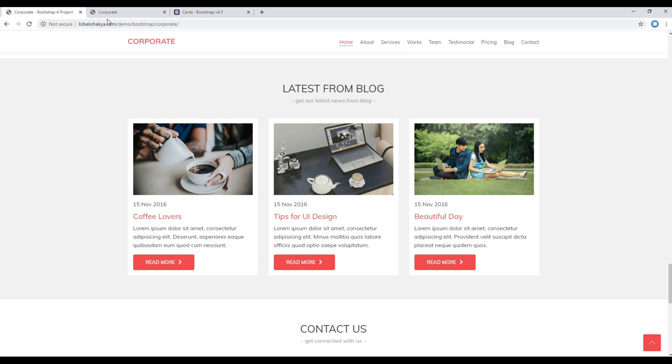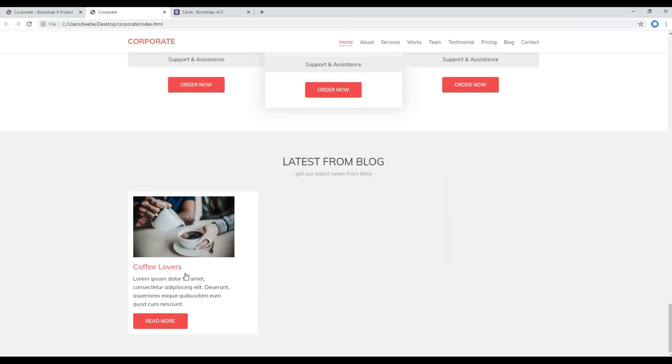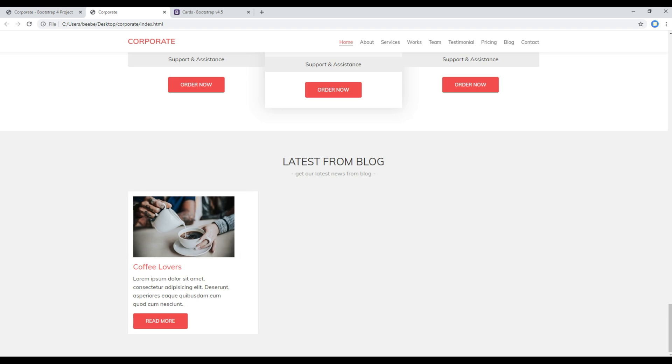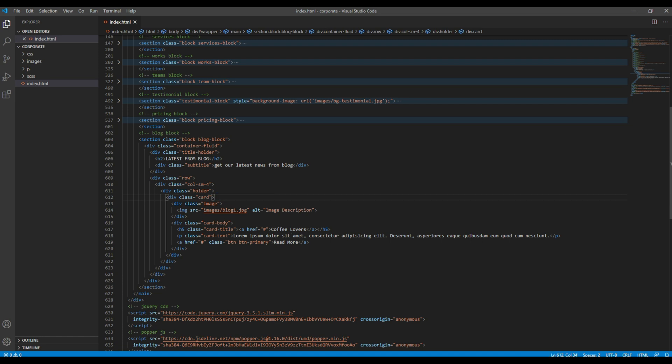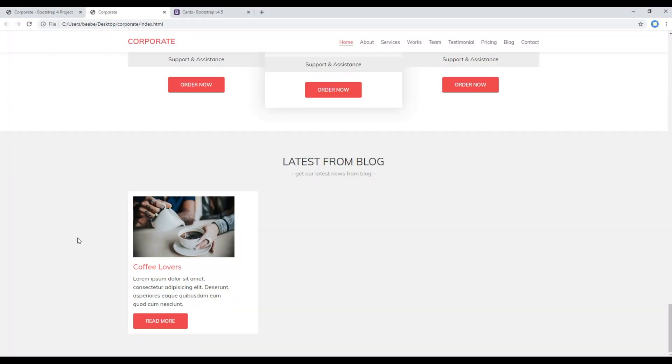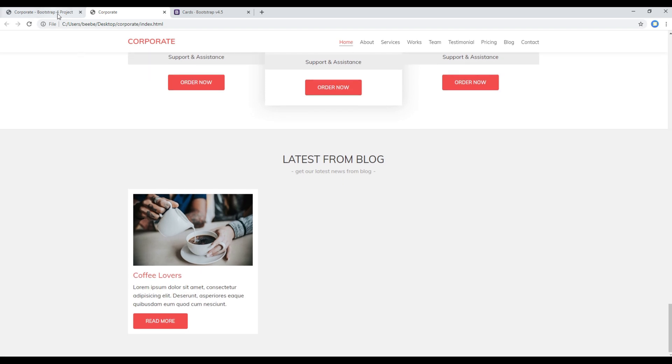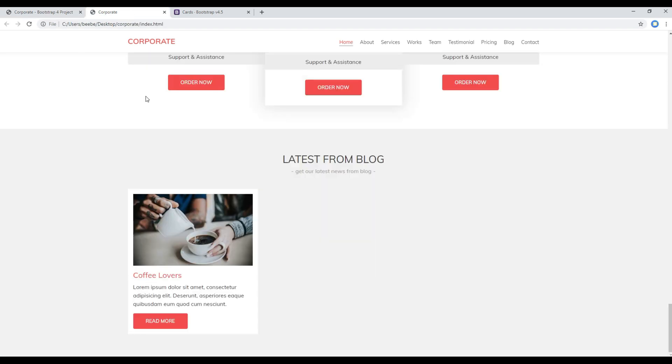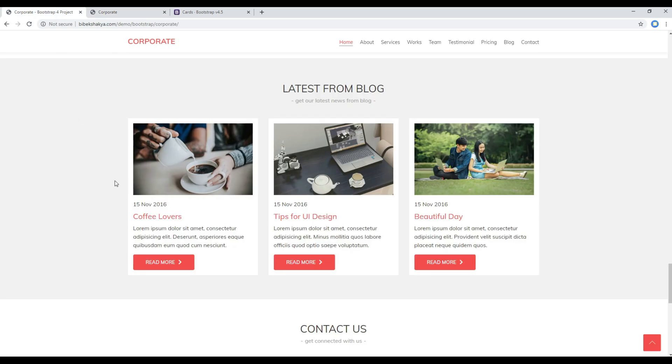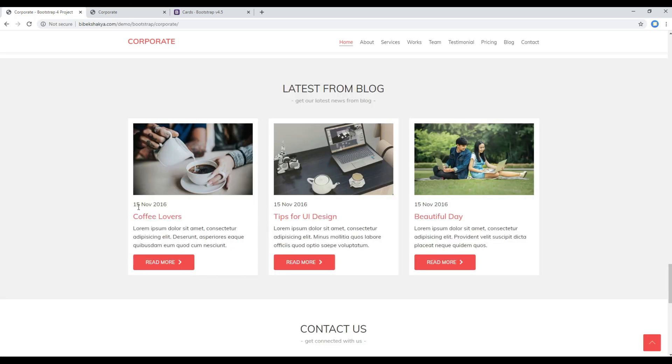Once done you can refresh the site and then you can see the card over here. And I want to remove this weight, so select and remove them. Refresh the site and then it is looking somehow similar. Now the only thing we are missing is this date and the icon.